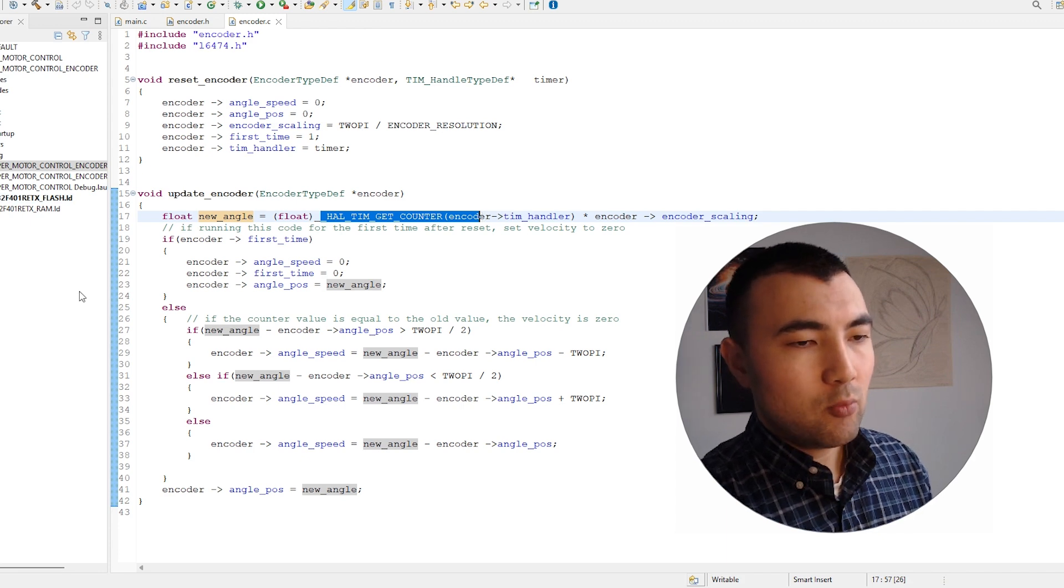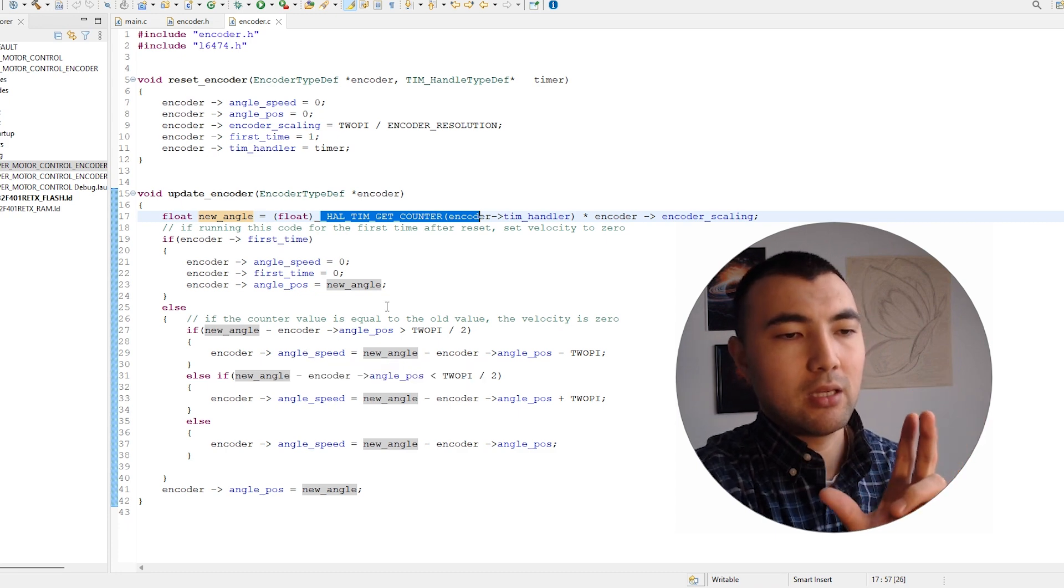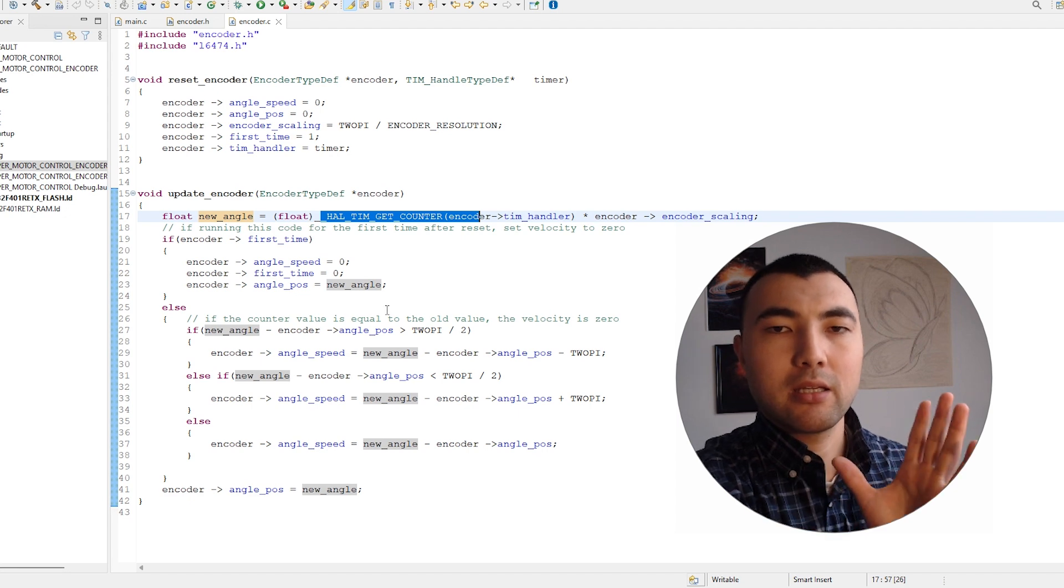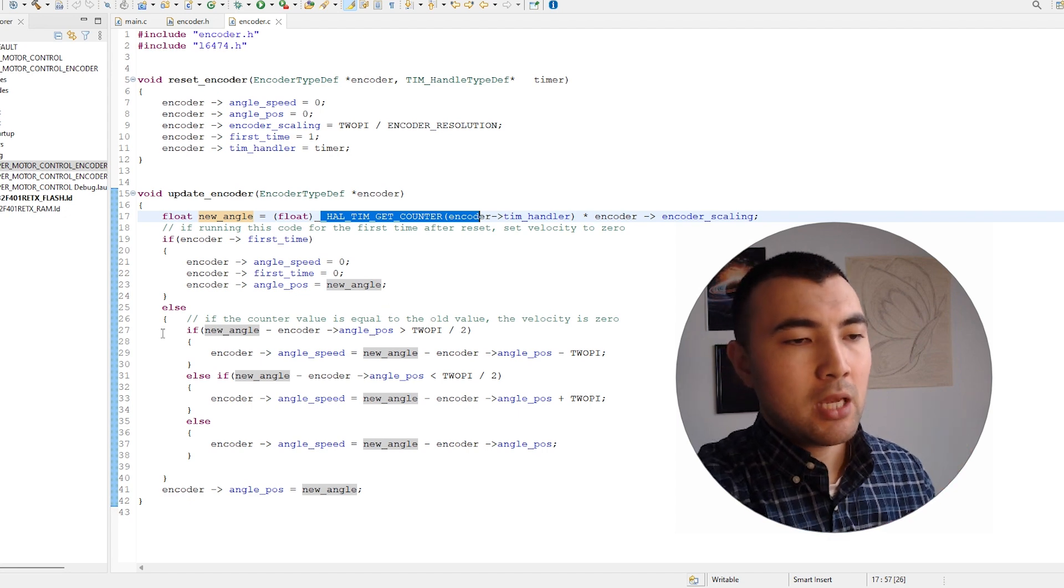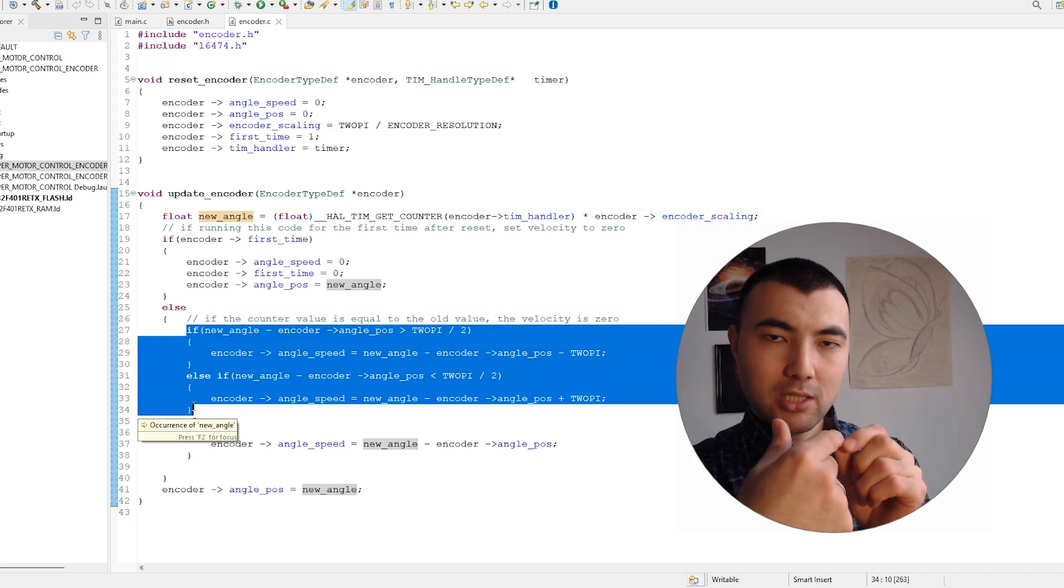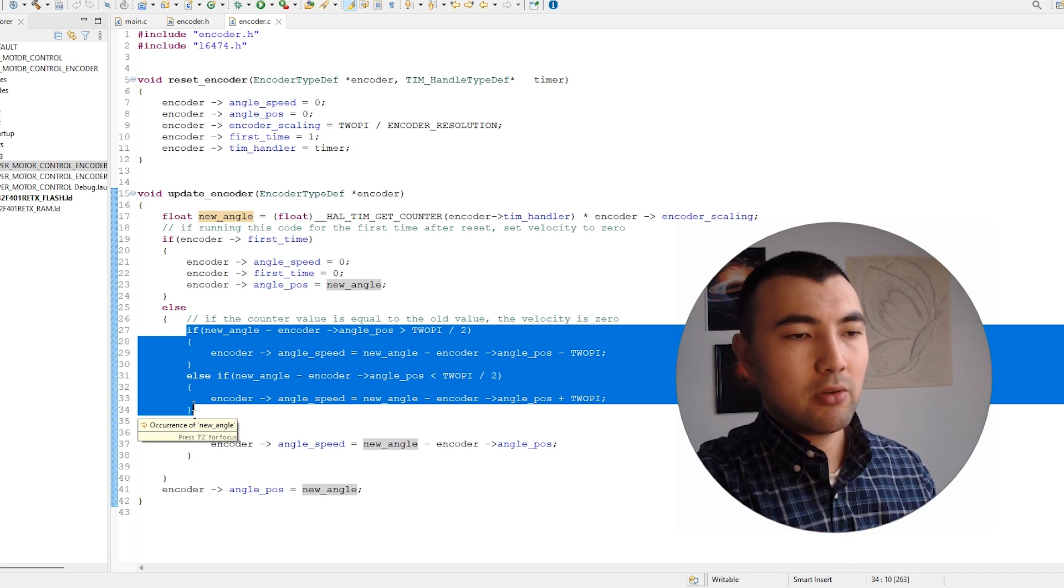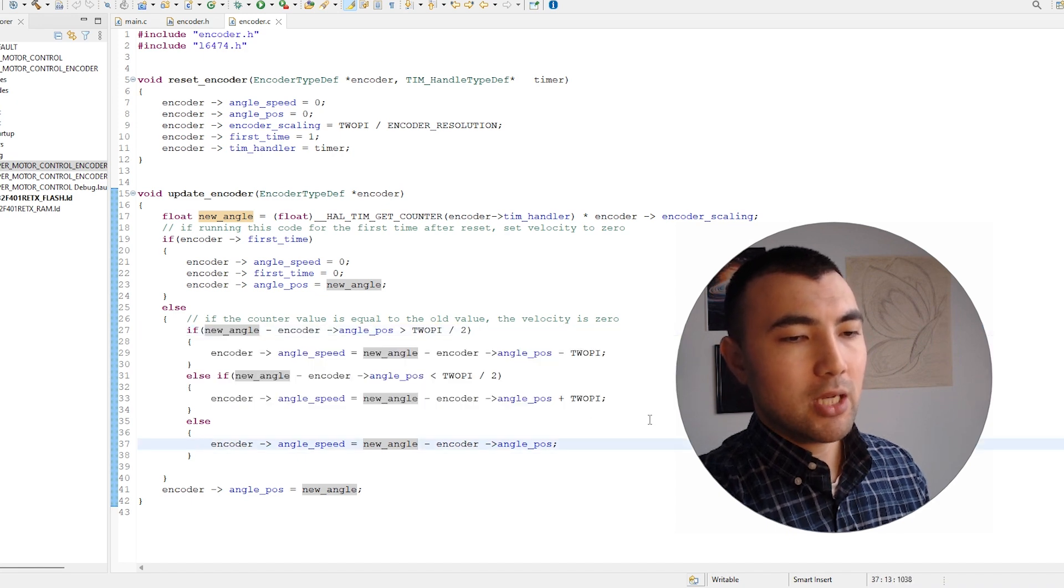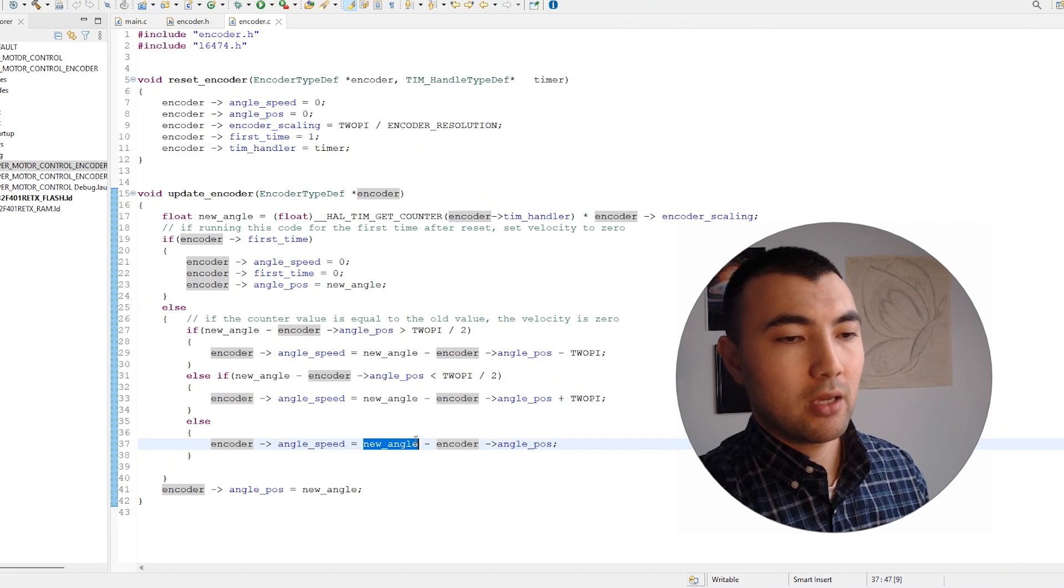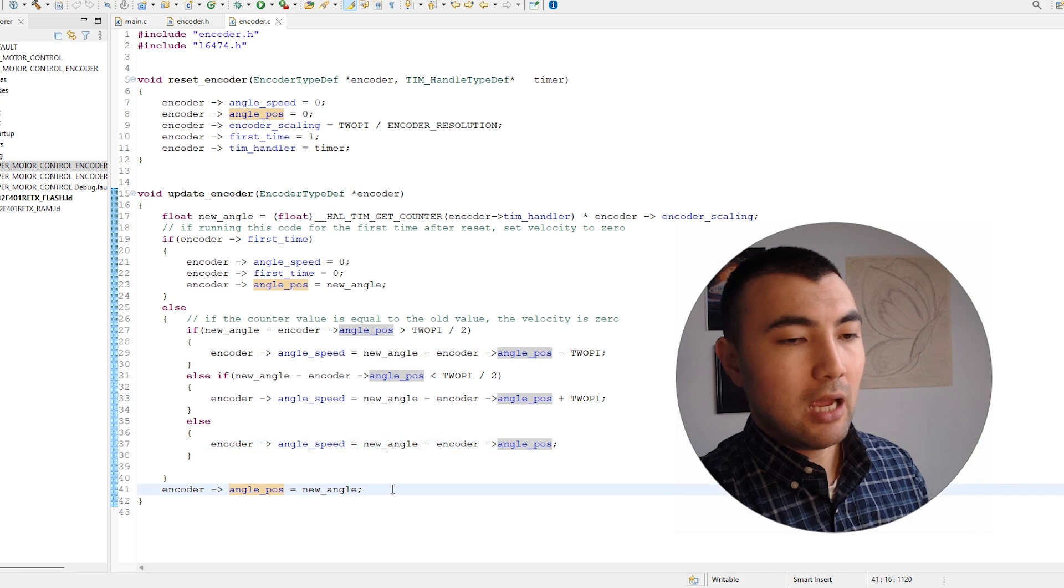To compute the speed, we just need to take the difference between the past angle and the current angle. If we take the difference, we have the speed. One thing to note is that when we reach one rotation and have this transition, we need to be careful. For that purpose, I have these if-else statements. Otherwise, we just have the difference between the new angle and the past value. That's how it works—pretty straightforward.